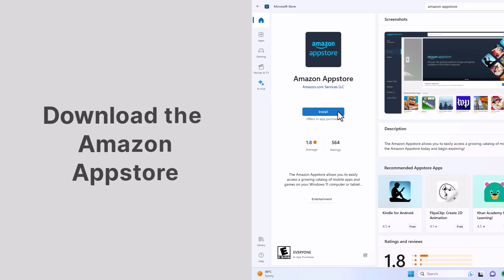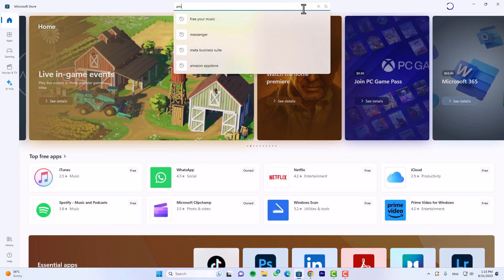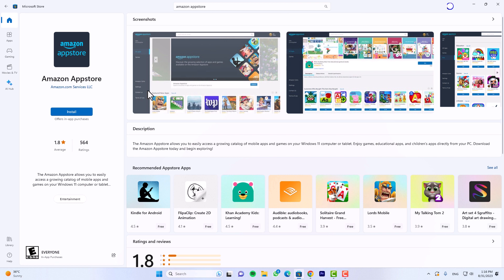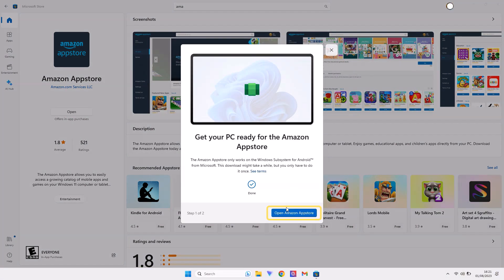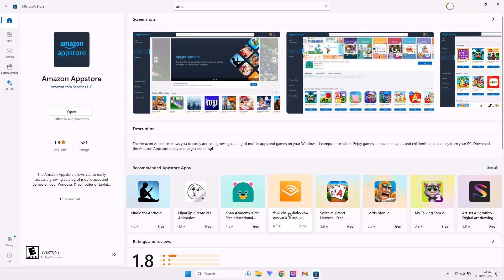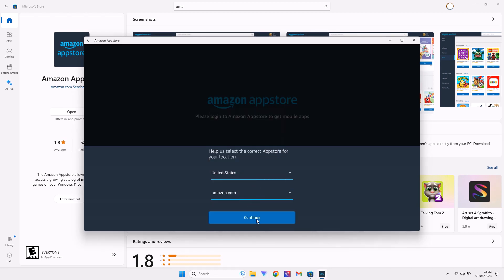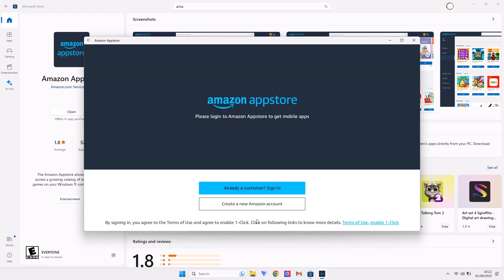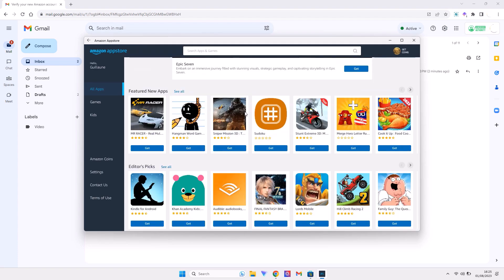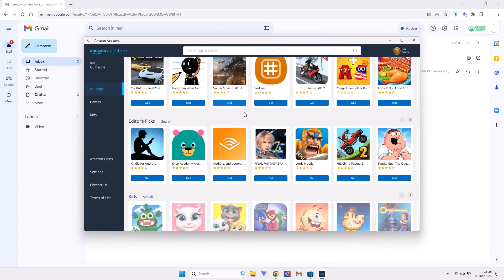The next step is to download the Amazon App Store. Go back to the Microsoft Store, search for the app, and download it. Once the app finishes downloading, click on Open Amazon Store, and the app will install the Windows Subsystem for Android and get your system ready for Android apps. Then enter your location and create a new account if you don't have one yet. Once done, the Amazon Store will open and you will be able to find your Android apps.